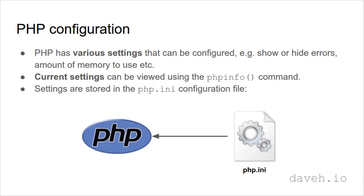PHP has various settings that can be configured, for example showing or hiding errors, the amount of memory to use and so on.